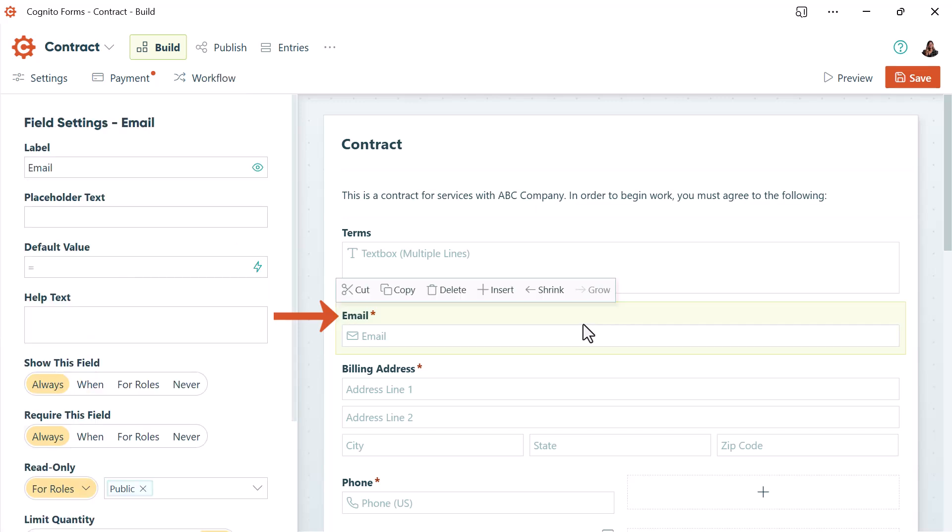I recommend setting this email field to read only for public roles. That way your guests can't change the email address tied to the entry. This is important because the email will be shared with whoever receives the workflow link.